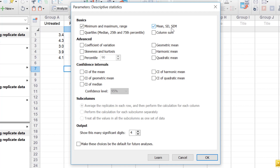There's also the mean, which is the arithmetic mean or average; the standard deviation, which is the amount of variation or dispersion of the data; and the standard error of the mean, which is a measure of the dispersion of sample means around the population mean — this takes into account the n number, so how many replicates or data points you have in each column. There are also quartiles: the median, which is the 50th percentile or the middle number in the data set; the 25th percentile, which is the first quarter of the data; and the 75th percentile, which is the third quarter.